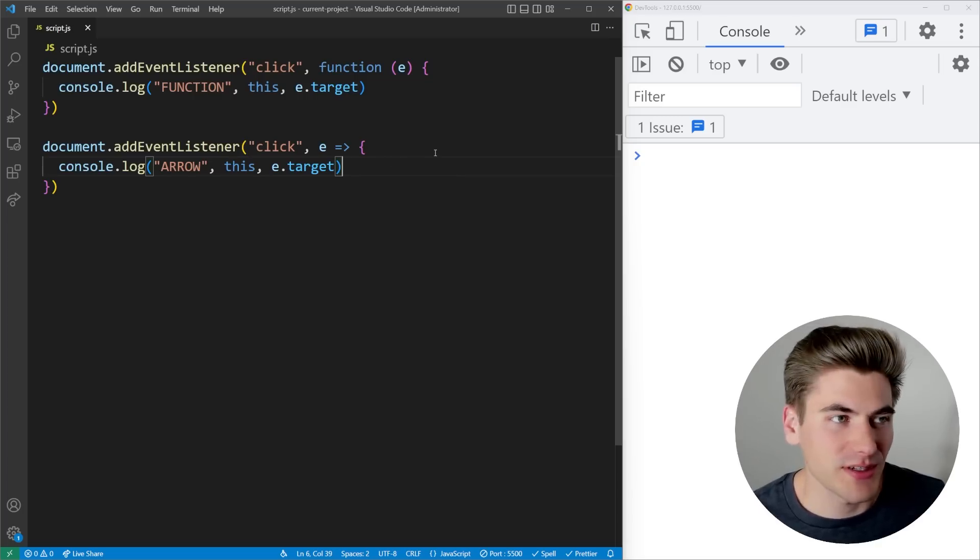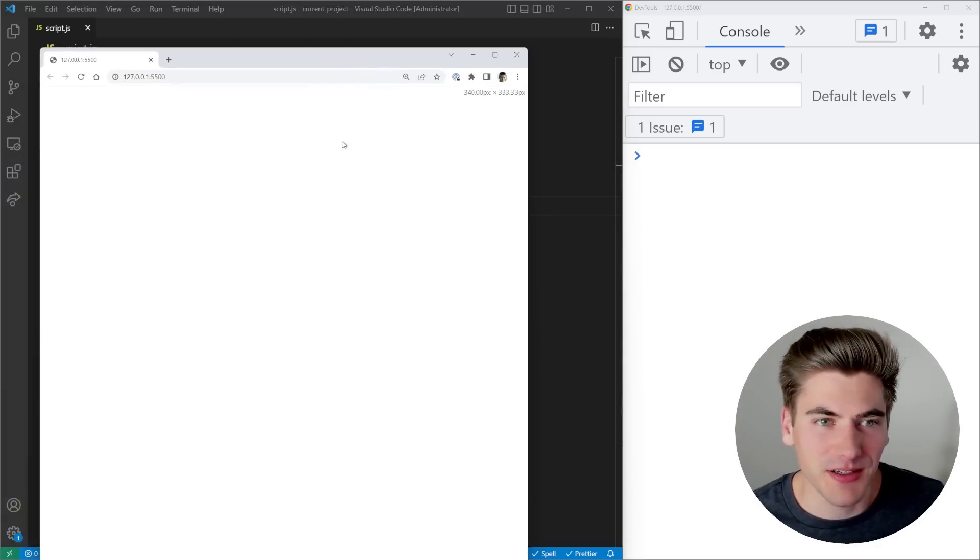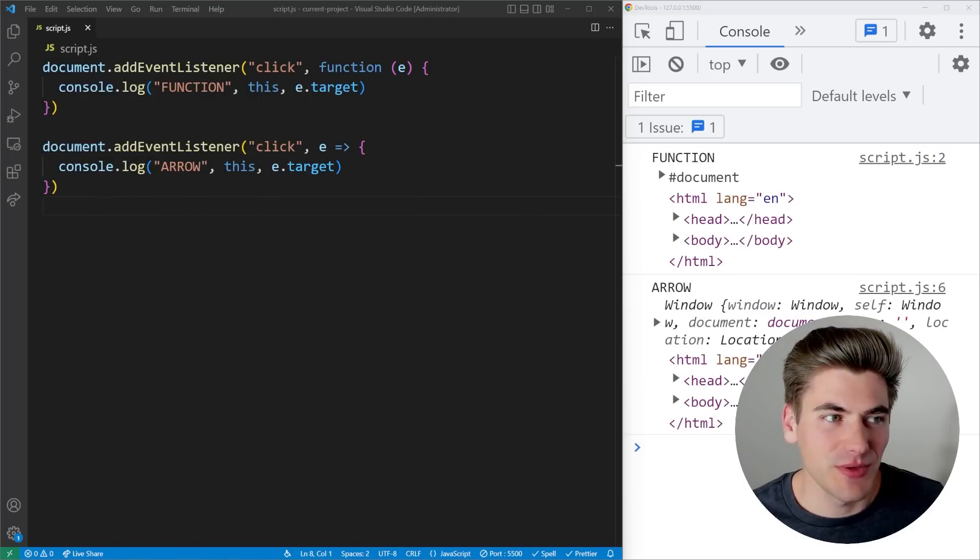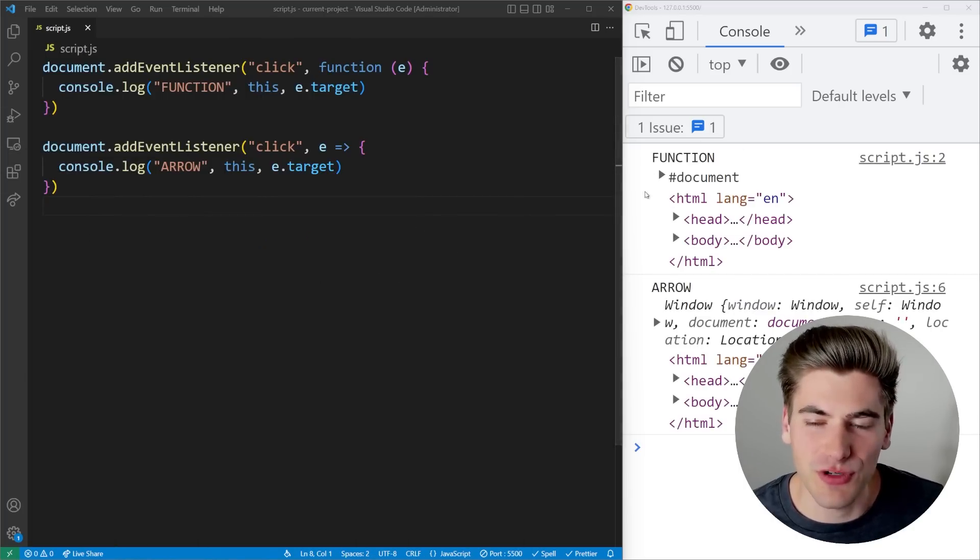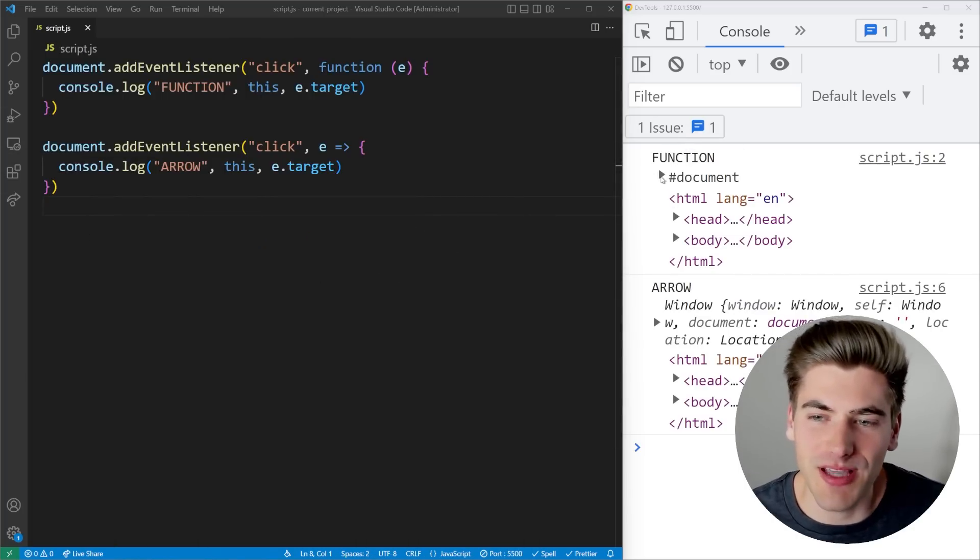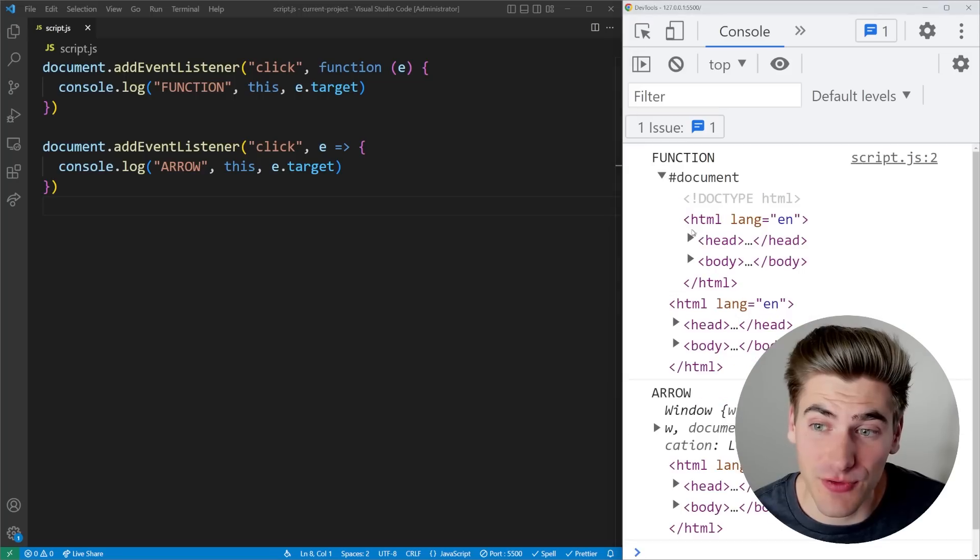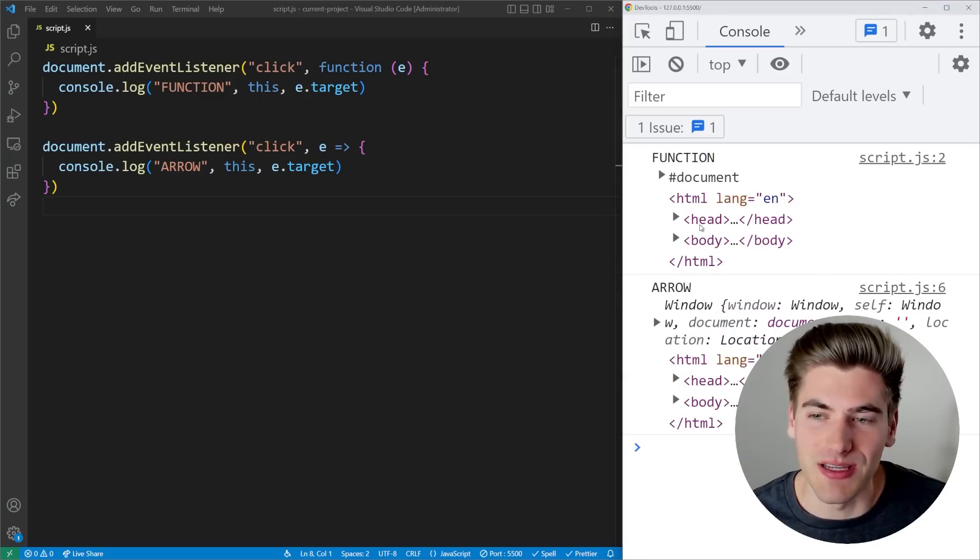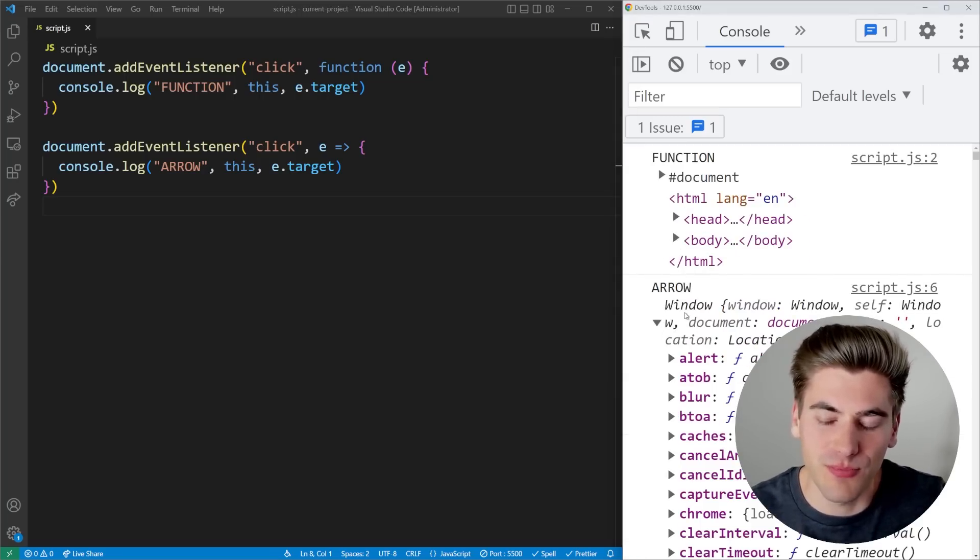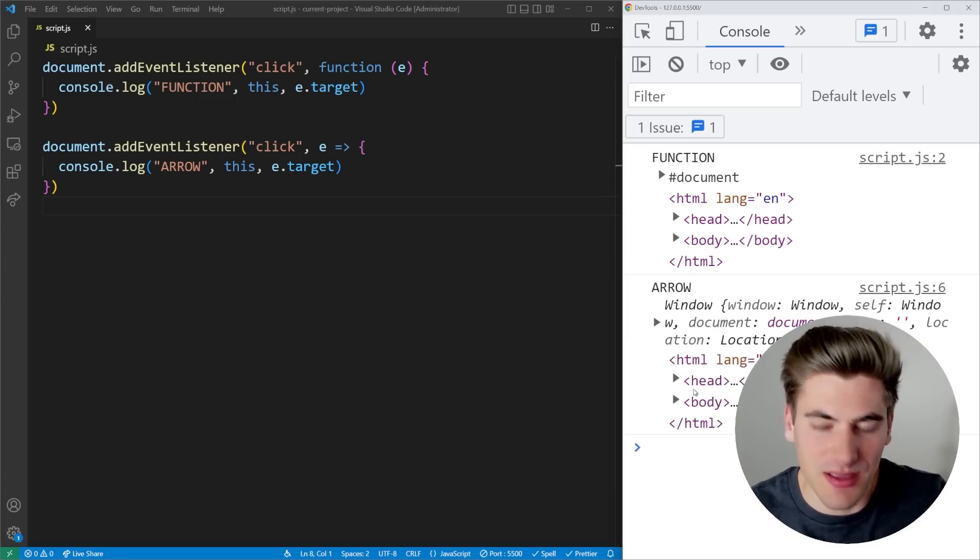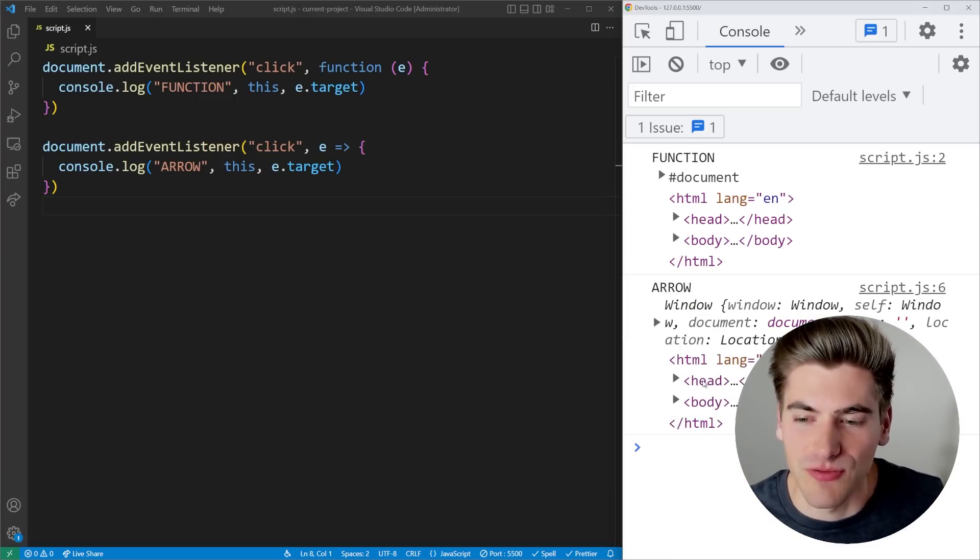So now if I just give this a quick save, I'm just going to bring over this document, I'm going to click on it. And now you can see we get two interesting things being printed out. This first one is for our function. And you'll notice the actual this property right here, this first one is exactly the same as the property for e.target. While our arrow function, this property points to the actual window, and then the e.target is exactly the same as our function version.